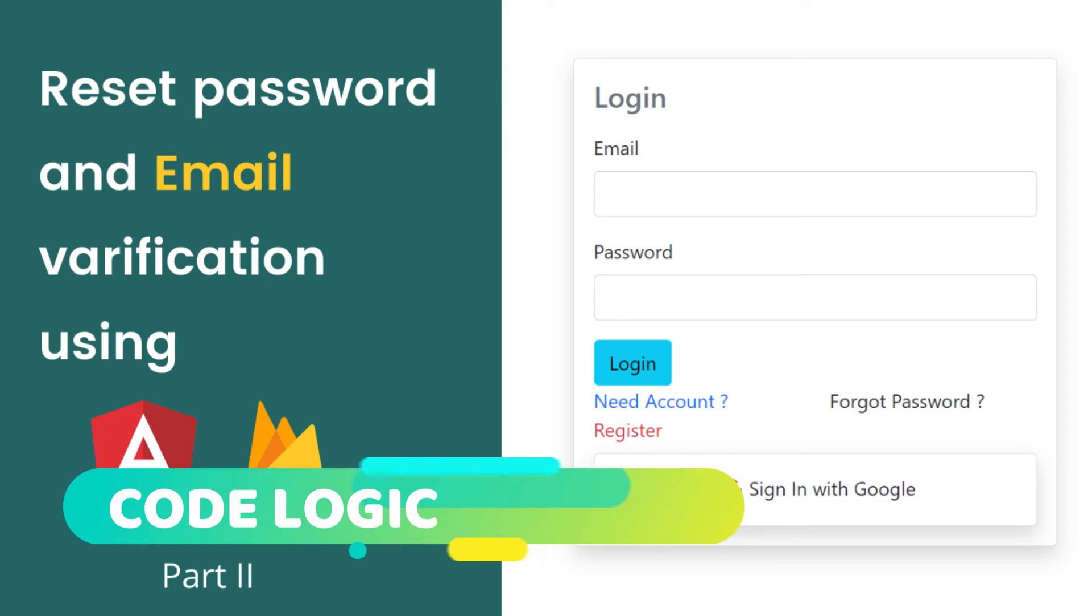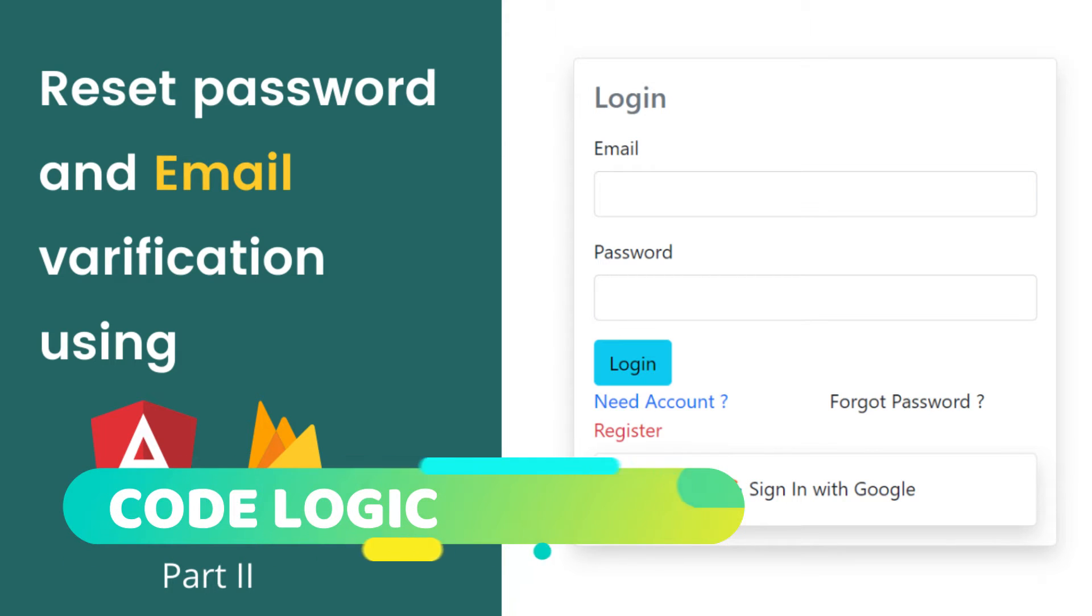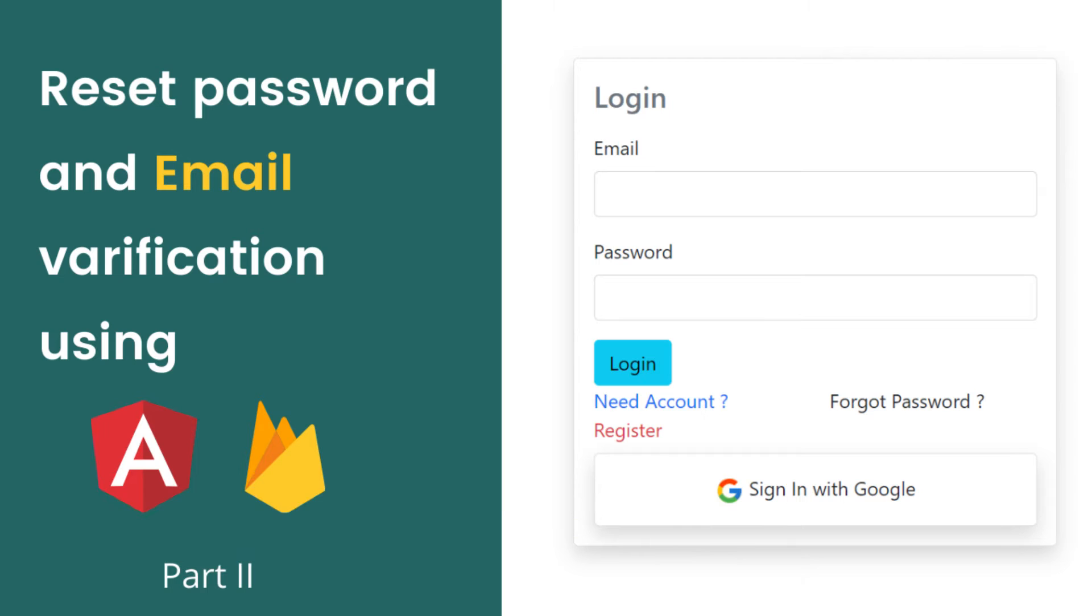Hello everyone, welcome to my YouTube channel CodeLogic. Today we're going to see how we can reset passwords and send email verification using Angular and Firebase. In our previous video, we developed the login and registration of users, so if you haven't watched that video, I request you to watch it first and then come to this video. Without wasting too much time, let's get started.